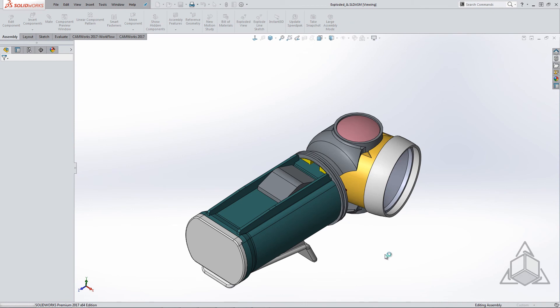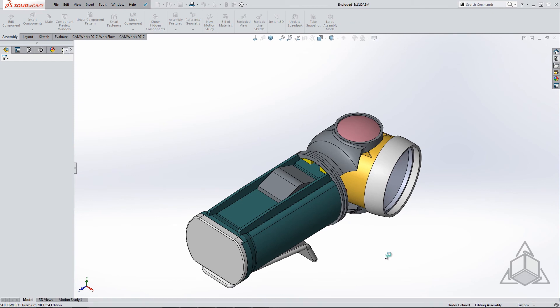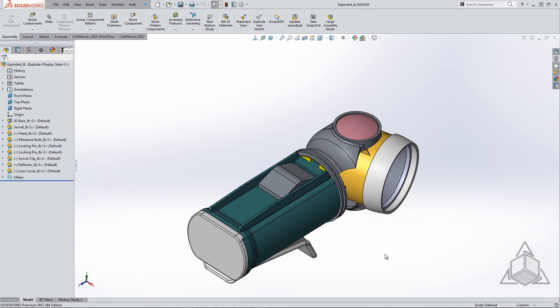Hopefully this tech tip taught you something new about the file open menu. Thank you for watching another CAD Dimensions tech tip. See you next time.